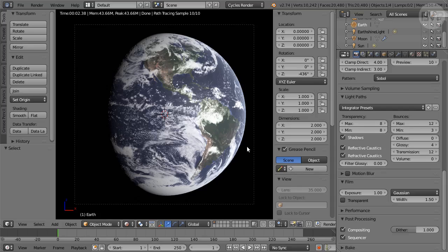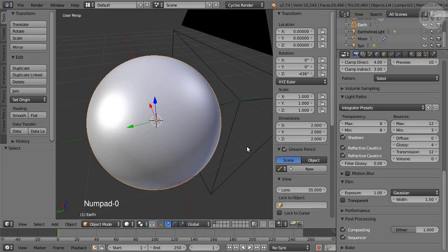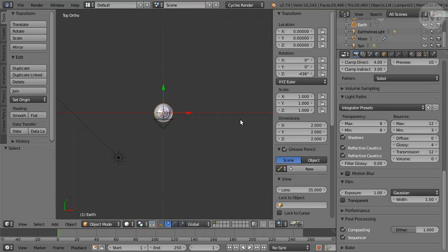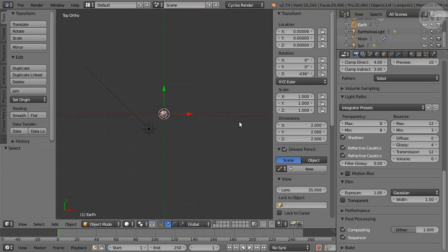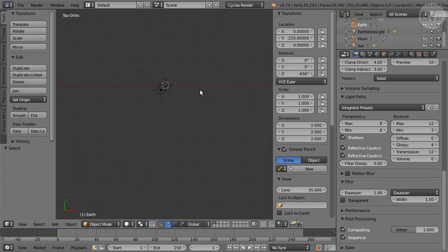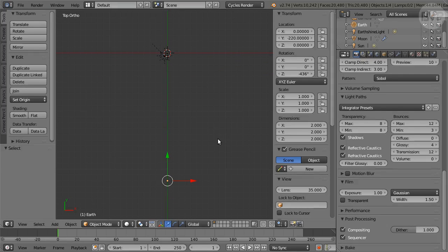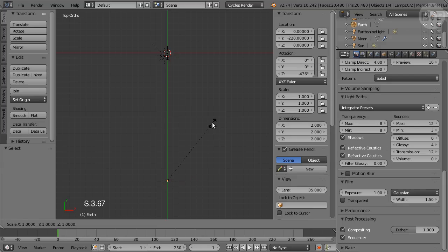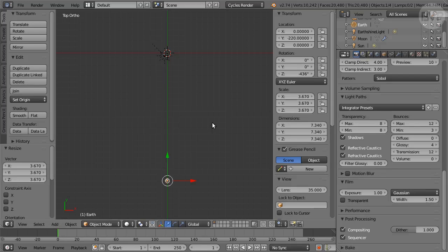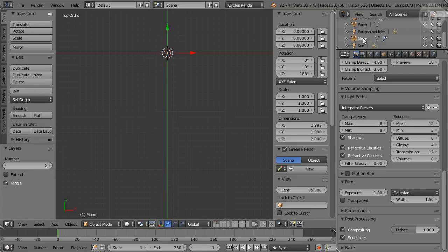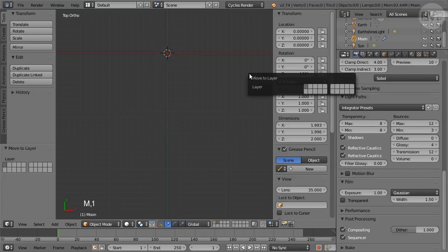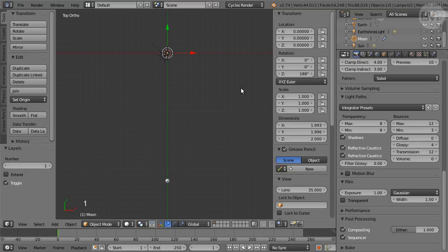Press Z twice to return to Solid Shading and Numpad 0 to exit Camera view. With the Earth selected set its location in properties to X0 Y-220 Z0. Then press S to Scale Enter 3.67. All dimensions of the Earth-Moon system are now physically accurate. Press 2 on the keyboard to move to Layer 2. Select the moon and press M Enter 1 to return the moon to Layer 1. Then press 1 on the keyboard to go back to Layer 1.